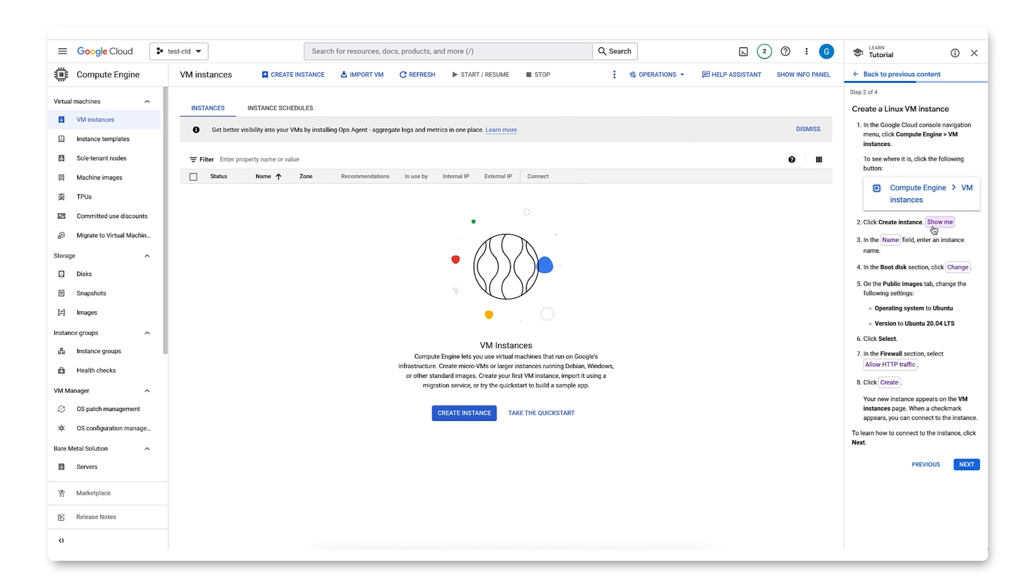Then follow the next instruction, Create Instance. Let's use Show Me and you'll see that Spotlight feature we were talking about earlier, showcasing what to click.